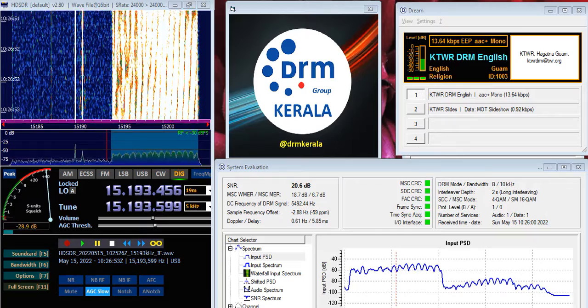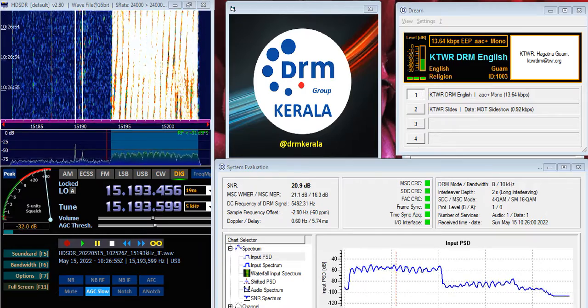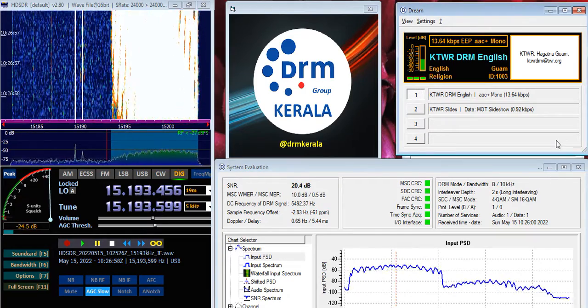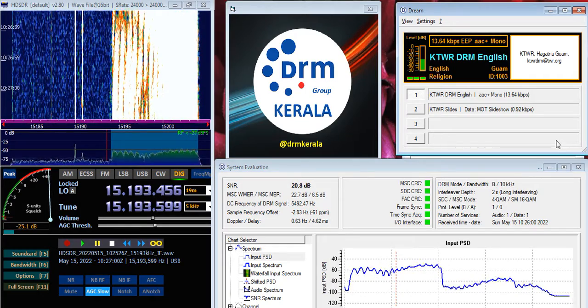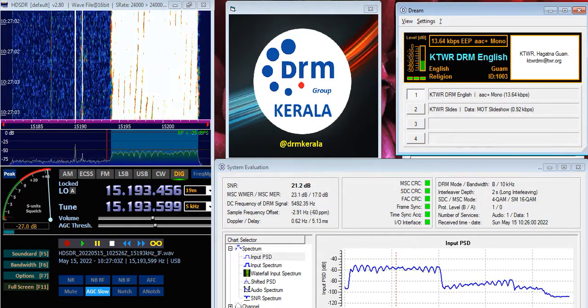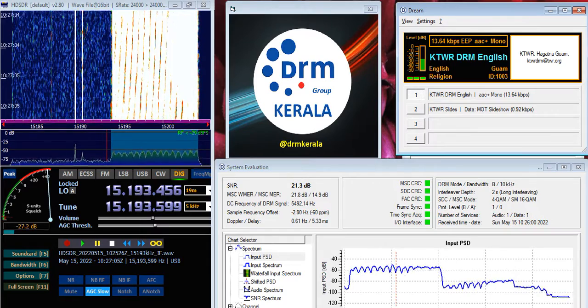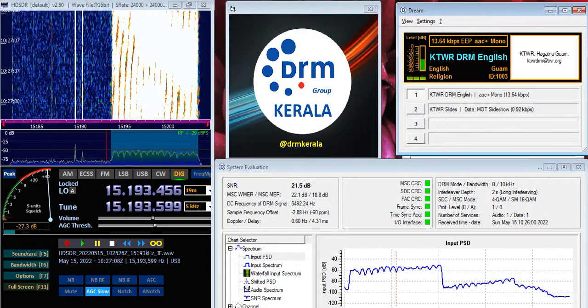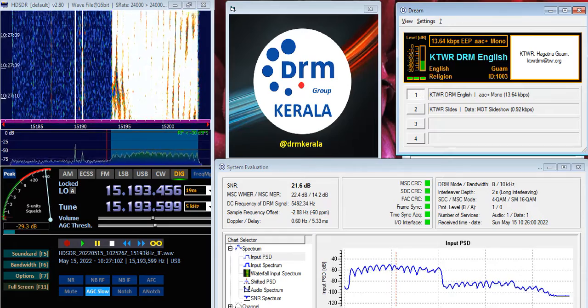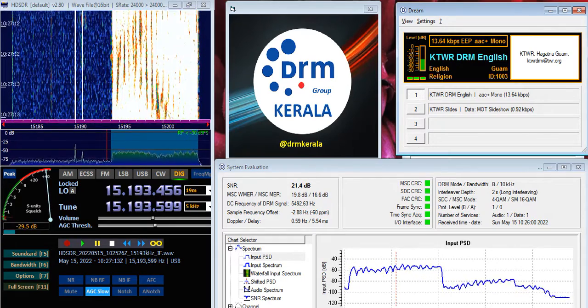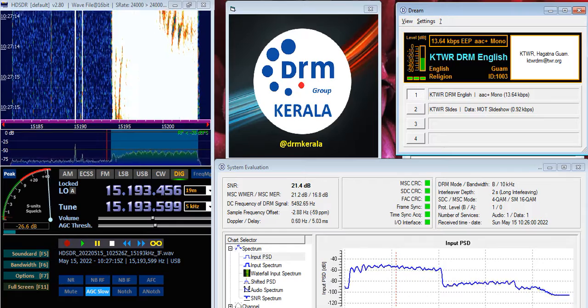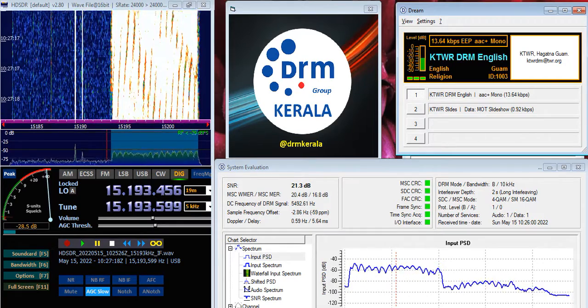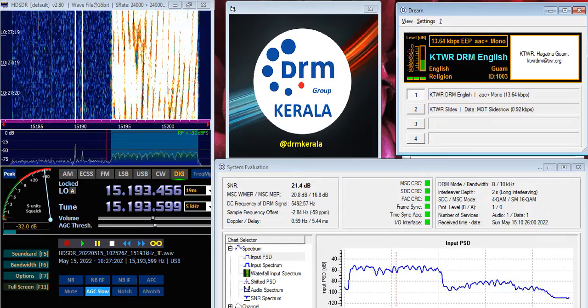You're listening to KTWR broadcasting from the beautiful island of Guam. Our program is heard each Sunday at 10:26 Coordinated Universal Time, broadcasting on 15200 kilohertz in the 19 meter band. Coming up next is DXer's Diary. This is KTWR Agana Guam, where hope knows no barriers.